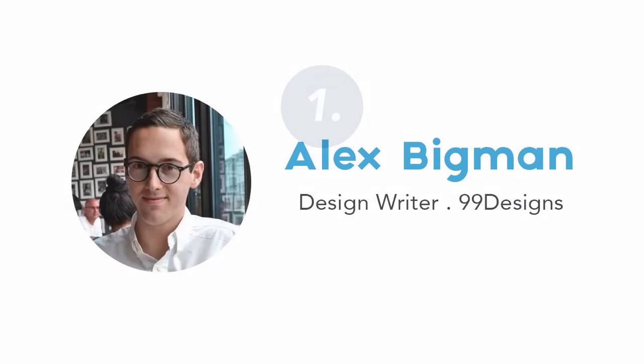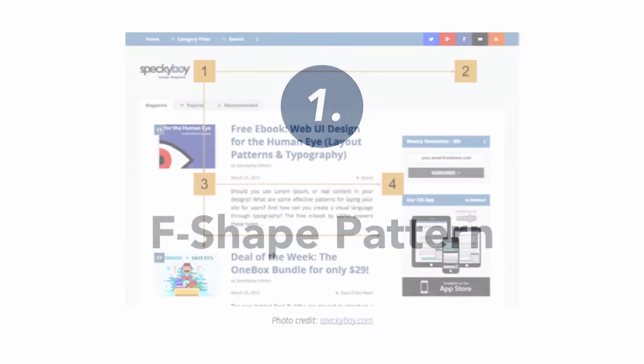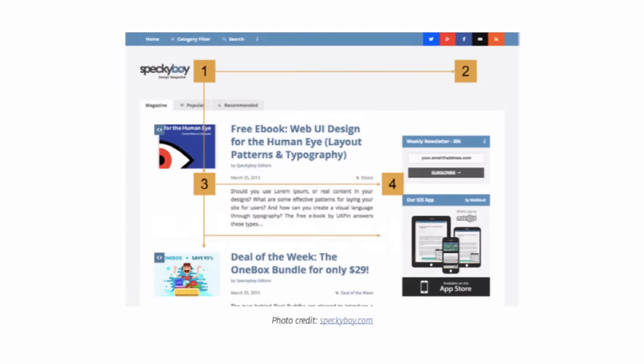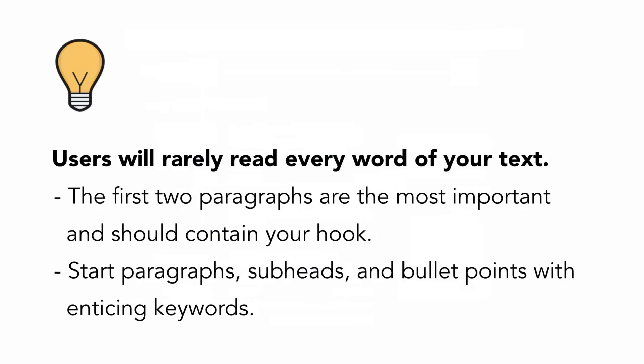The first is the F-shape pattern. This pattern applies to traditional text-heavy websites like blogs. The F-shape pattern comes from the reader first scanning a vertical line down the left side of the text, looking for keywords or points of interest in the paragraphs' initial sentences.